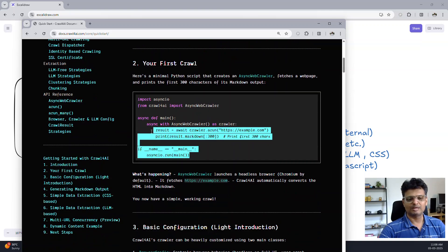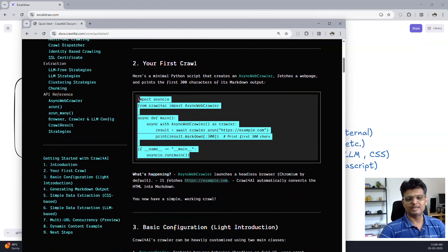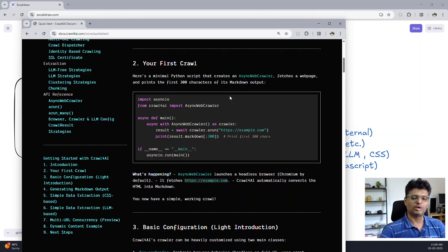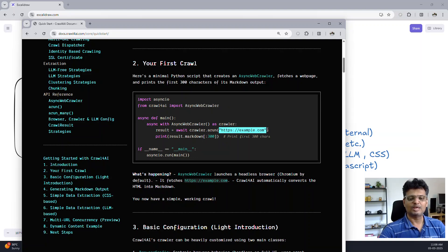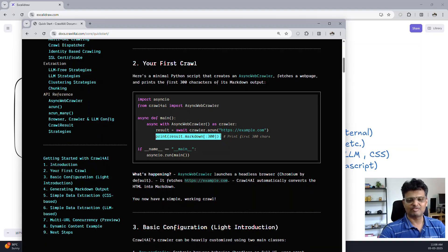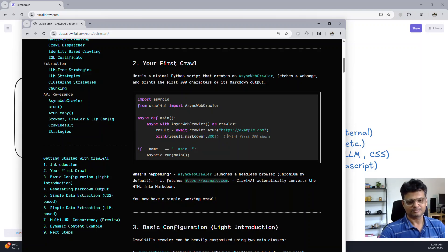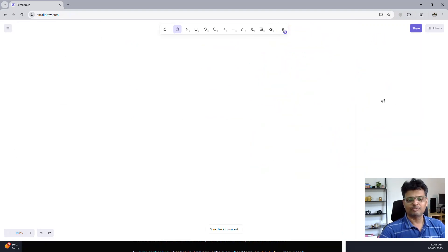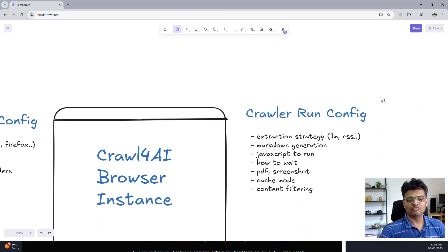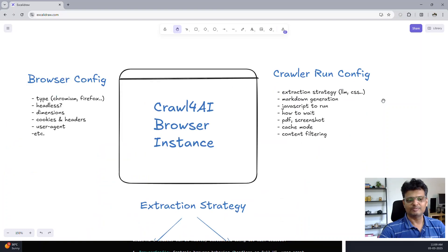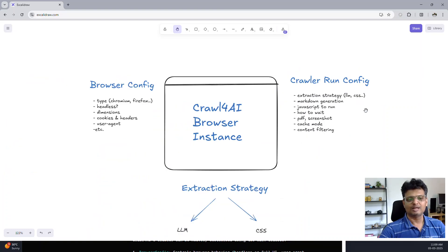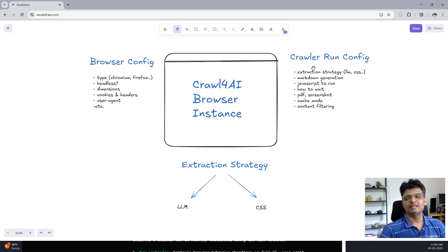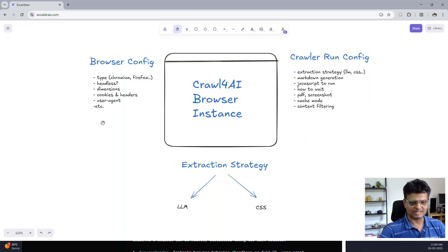This code right here shows the very simple code using which you can crawl a URL and print the extracted content from the page in markdown format. Before we delve into the code, while using Crawl4AI there are mainly three things to know about: the browser configuration, the crawler configuration, and the extraction strategy.